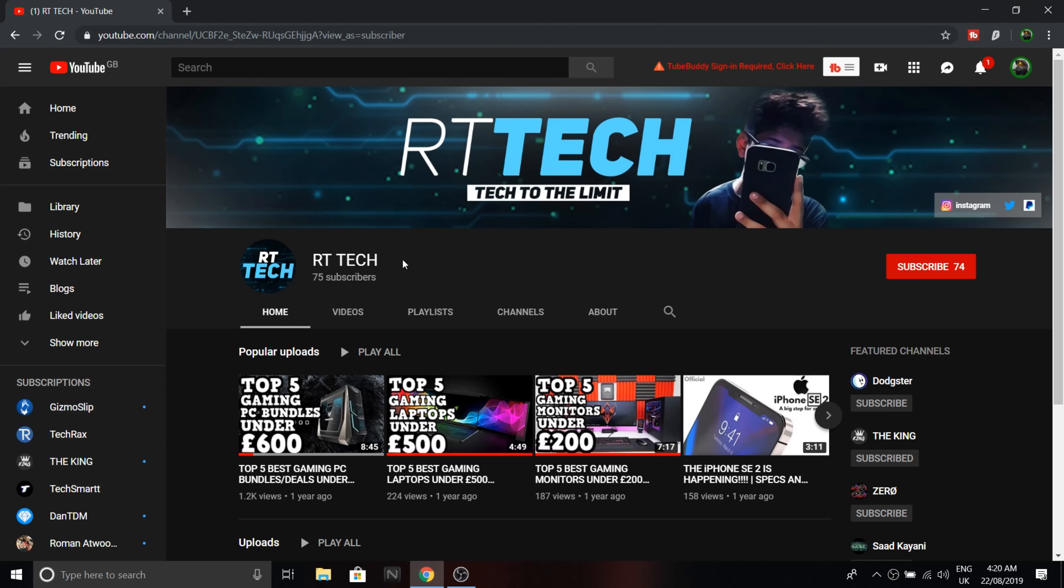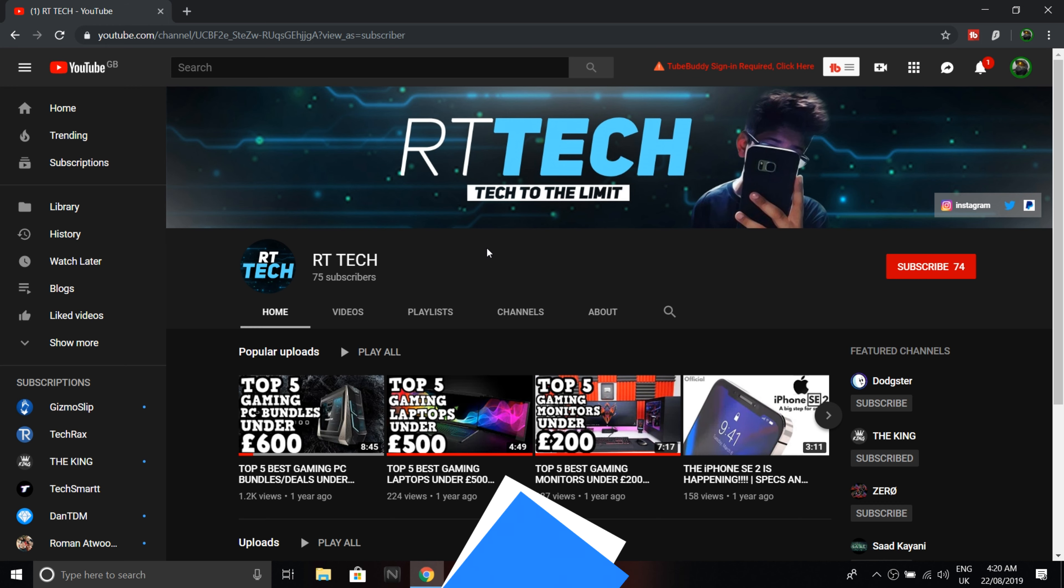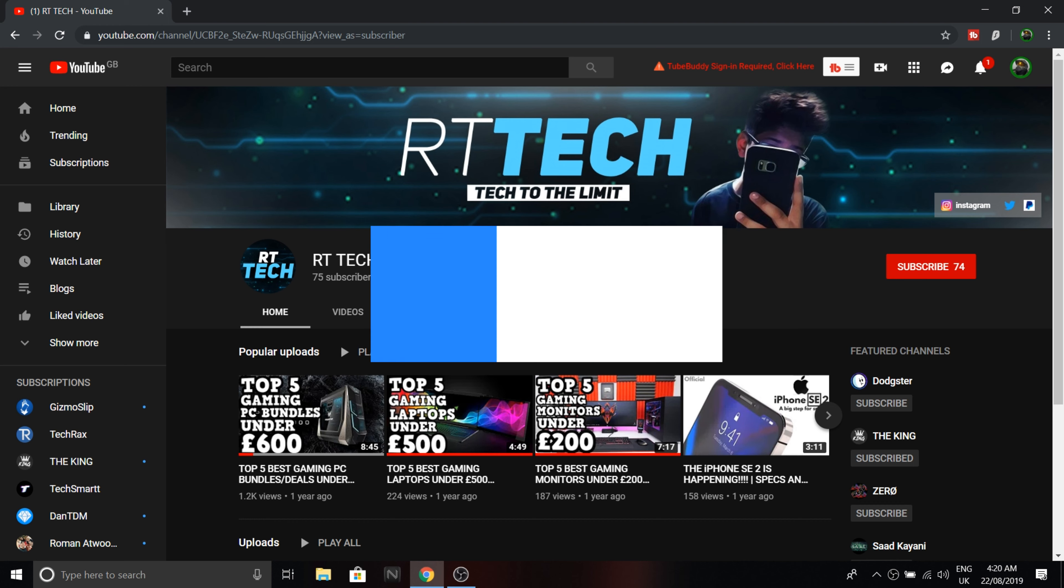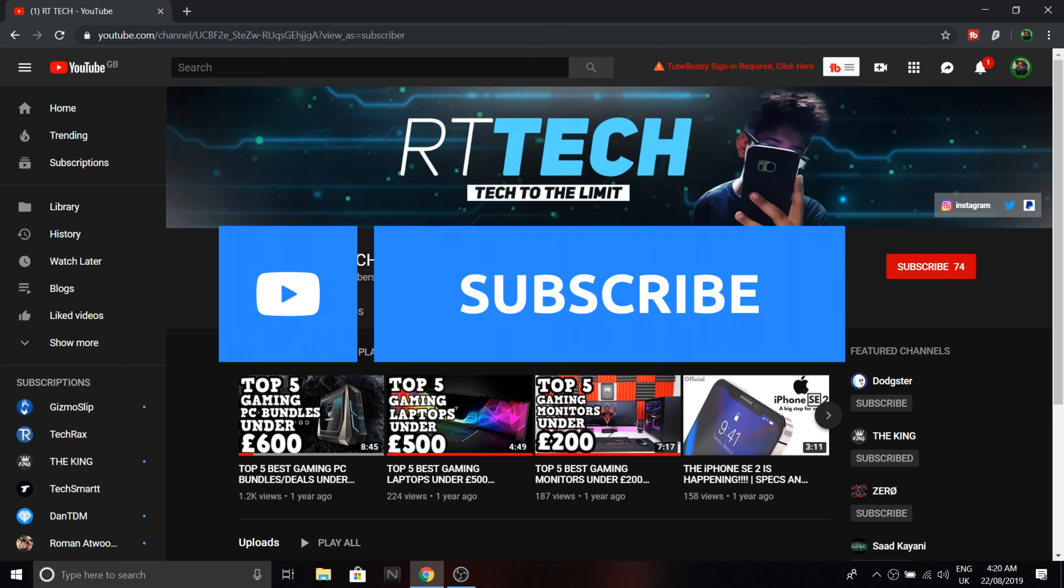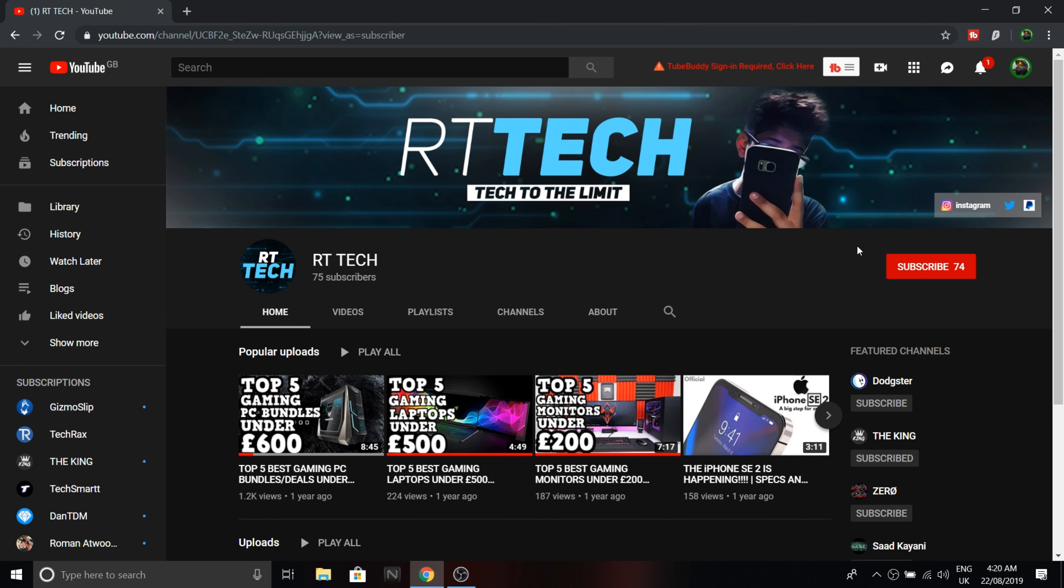Hey guys, it's your boy RT Tech here and today I'm going to show you the best OBS settings to record in 2019. Before we start, I'd like to ask you to subscribe and please hit that like button. Now, let's get into the video.